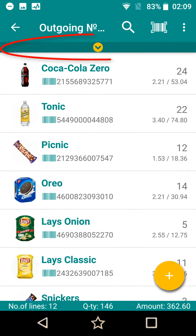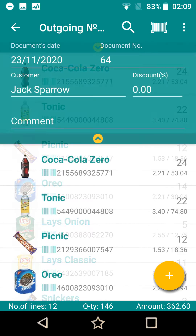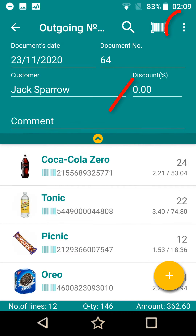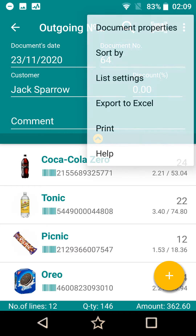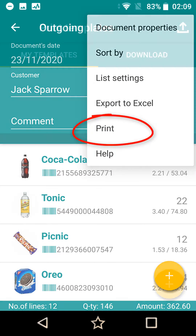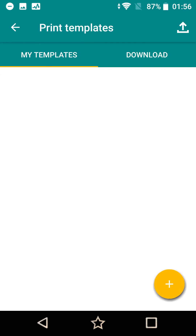You definitely remember that we can fill in document header data by opening the panel at the top, but it won't do harm to remind about this once more. Now, open the additional menu and press the print menu item. Here is the list of your templates for printing. It is empty for now.